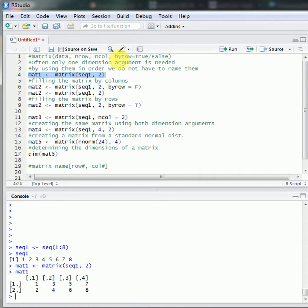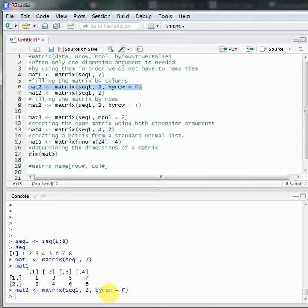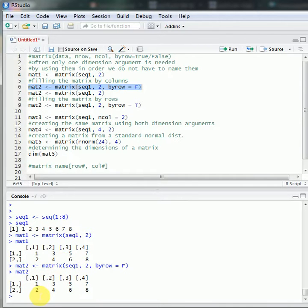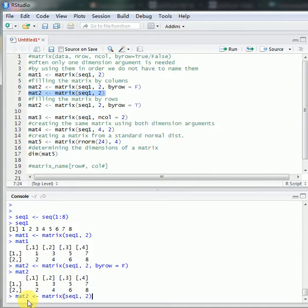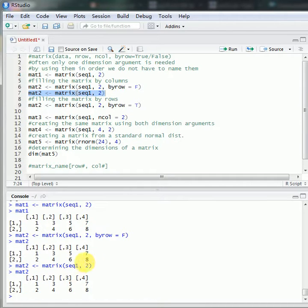For the byrow argument, if we want to fill the matrix column by column, we can write byrow equals to FALSE. Then the 8 numbers from 1 to 8 will be filled into matrix 2 column by column — 1 and 2 will be filled into the first column, 3 and 4 into the second column. We get the same result if we don't specify byrow, because its default value is FALSE.